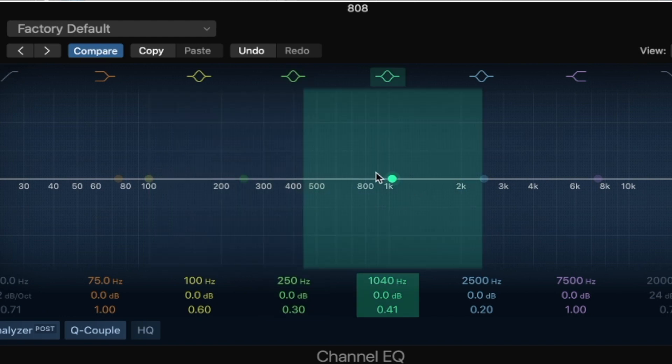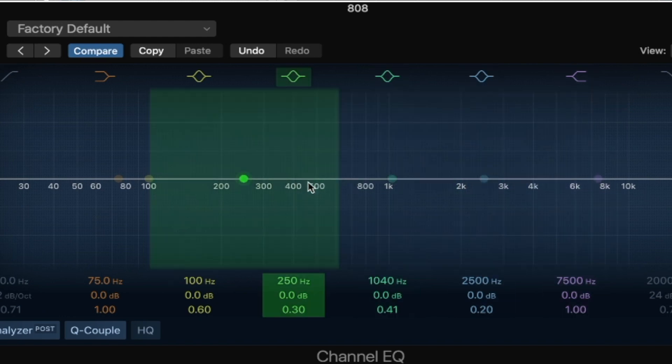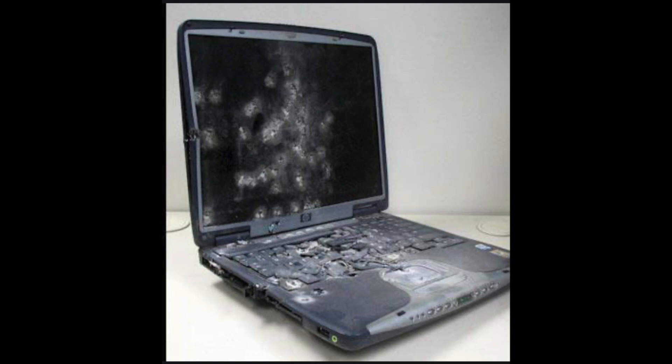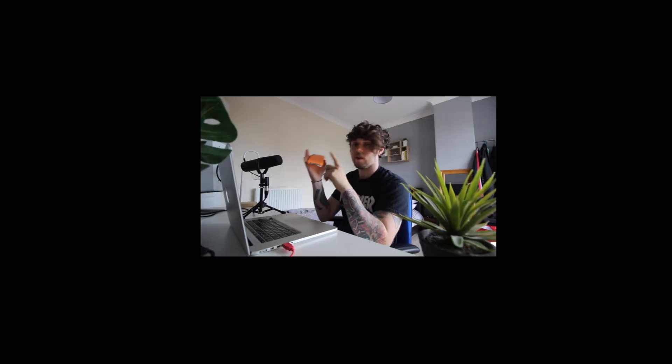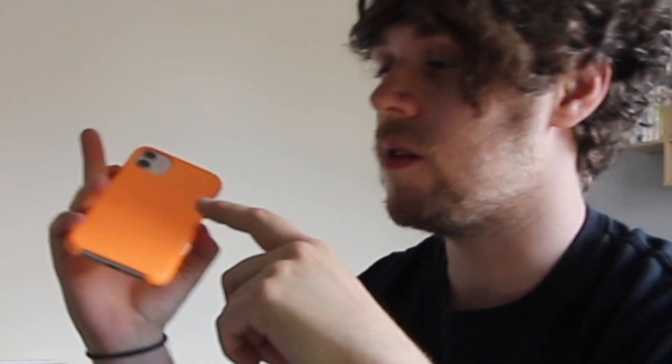You just want the 808 to occupy that bass space. EQing out around 200 Hz from the melody will allow space for it. Additionally, the distortion we're adding is bringing in higher frequencies, so the Overdrive makes it so the 808 can be heard on laptop speakers and phone speakers. That is pretty much all I do for the 808.